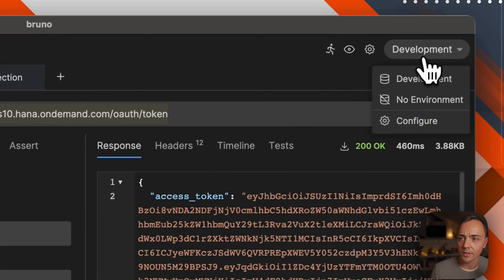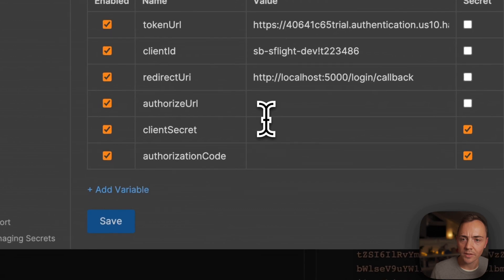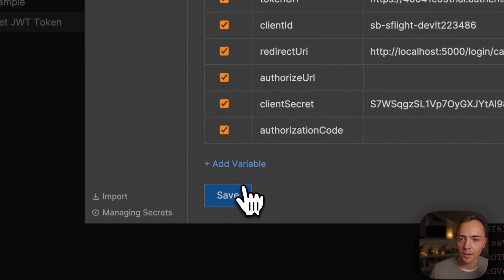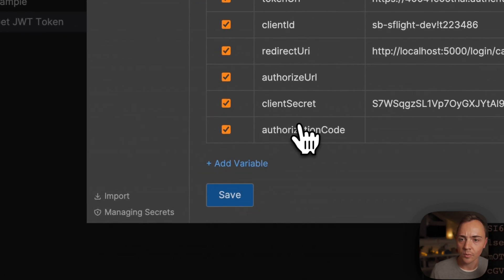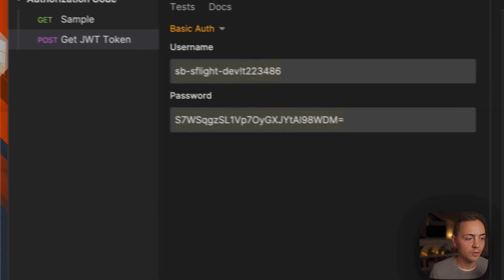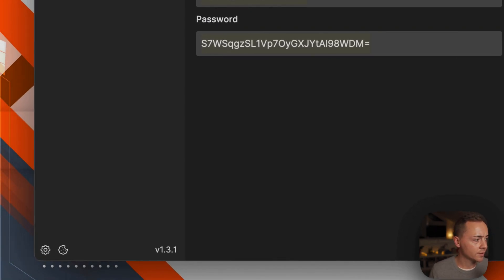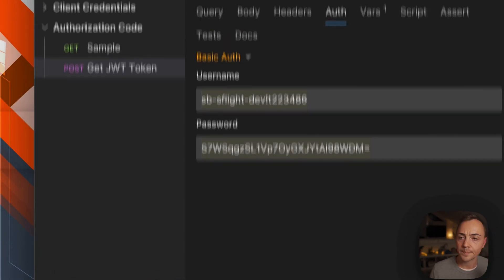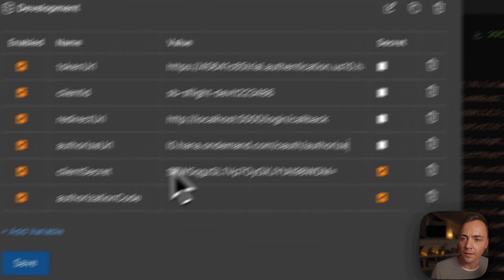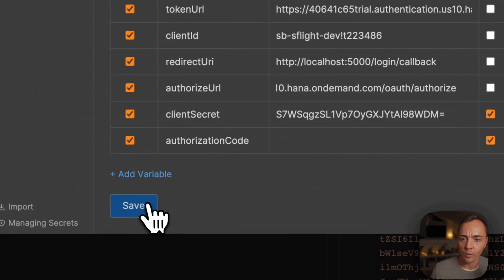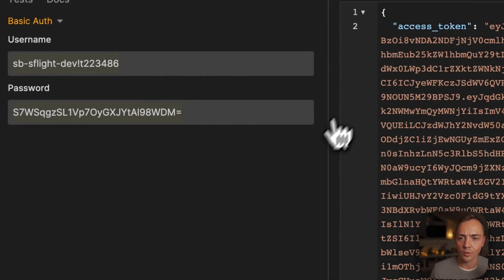Then we've got our client ID, our client secret which will go into the secret, and we've got our authorized URL which I can simply copy over. There we go, we have everything but the authorization code.